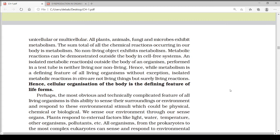No non-living objects exhibit metabolism. Metabolic reactions can be demonstrated outside the body in cell-free systems. Isolated metabolic reactions outside the body of an organism in a test tube are neither living nor non-living. Whenever we perform such metabolic reactions in laboratory conditions, we cannot classify them as either living or non-living. Hence, while metabolism is a defining feature of all living organisms without exception, isolated metabolic reactions in vitro are not living things, but they are surely living reactions.